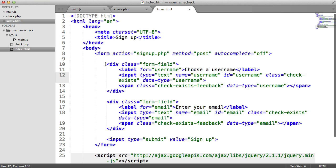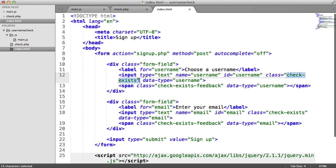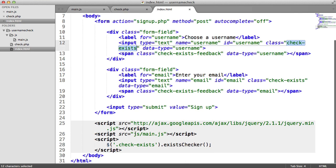Now in here, we've got the form field for the username. I've wrapped this in just a div here. But the input here has a class of check exists.